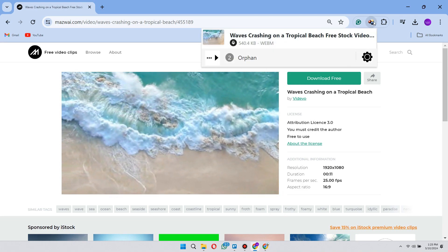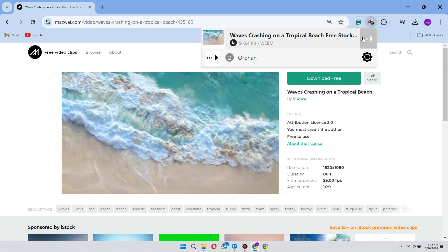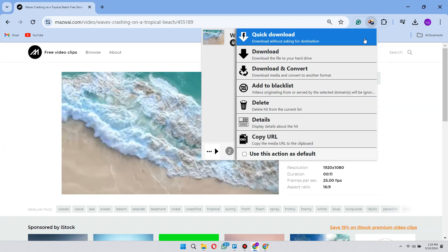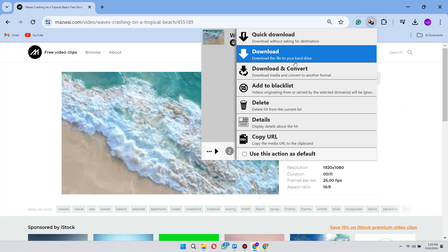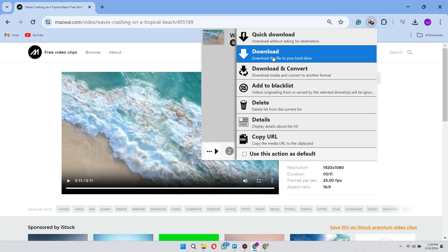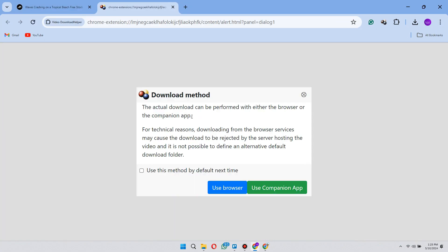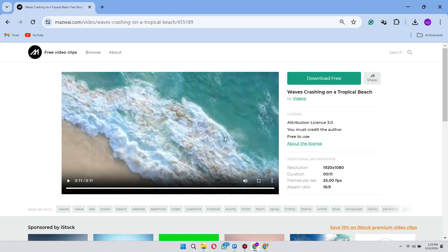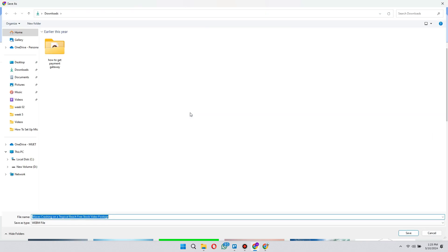You will see the video and next to it an arrow icon kind of thing. Click on it and you will see download option. Click on it and select use browser and save the file to your desired location.